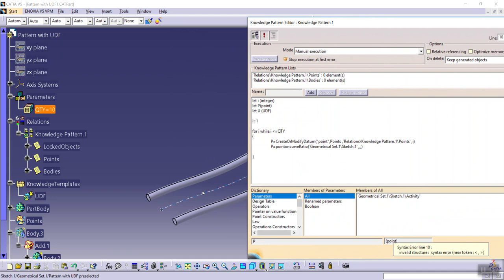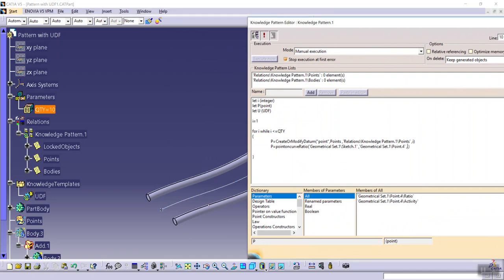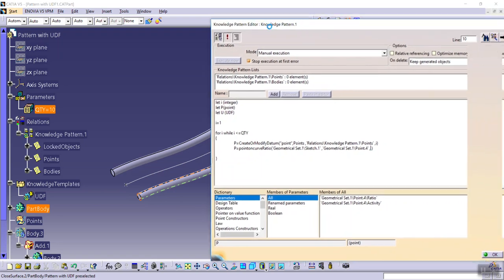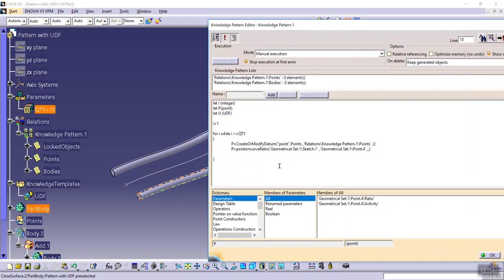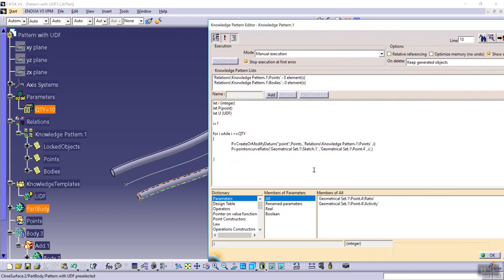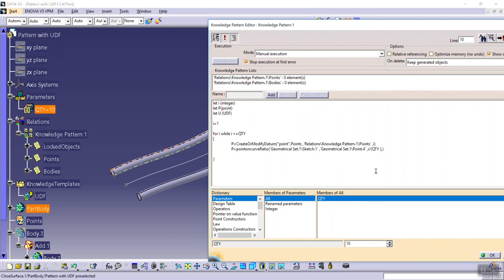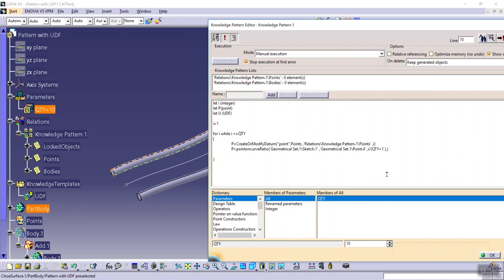Curve this curve from start. Select this point as a start point. i divided by qty plus one, and orientation is true.